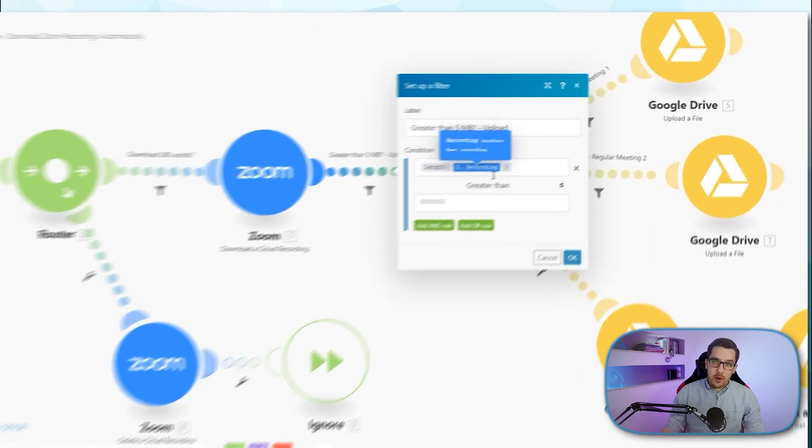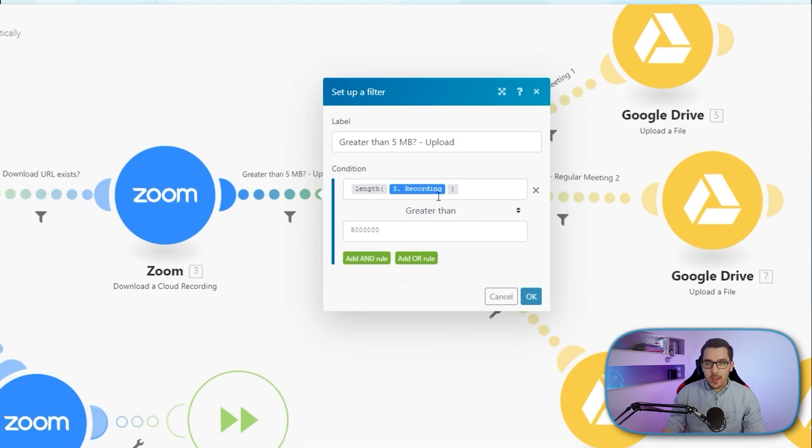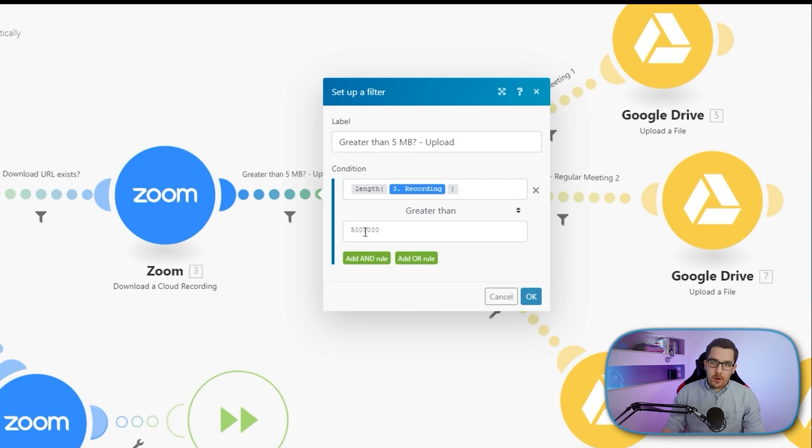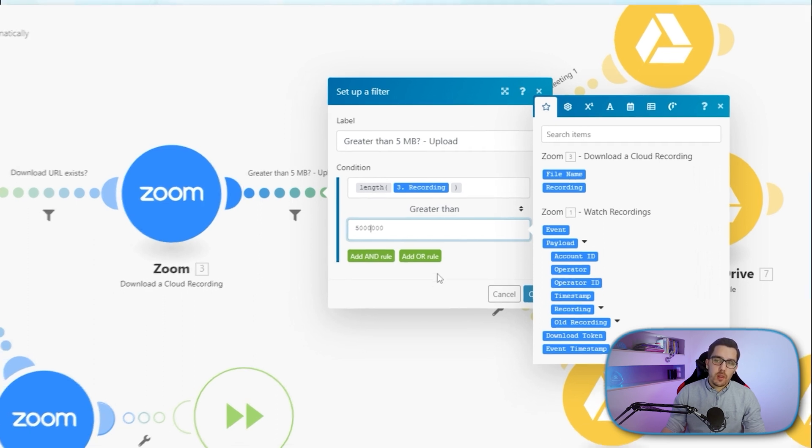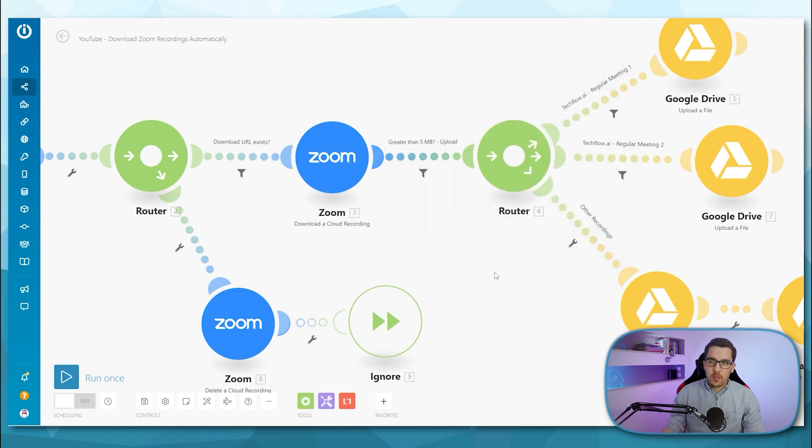This is basically how I'm doing it. So I check the length of the recording output. So that is the data, and then check if it's greater than 5 million. And if it is greater than 5 million, then that means it's above five megabytes, and only then I want to have it continue.